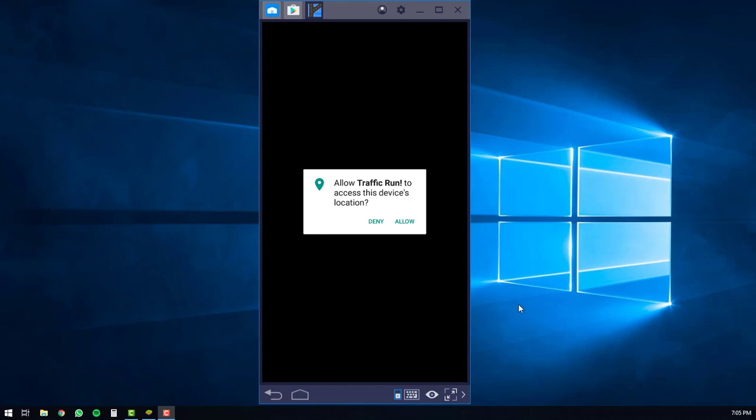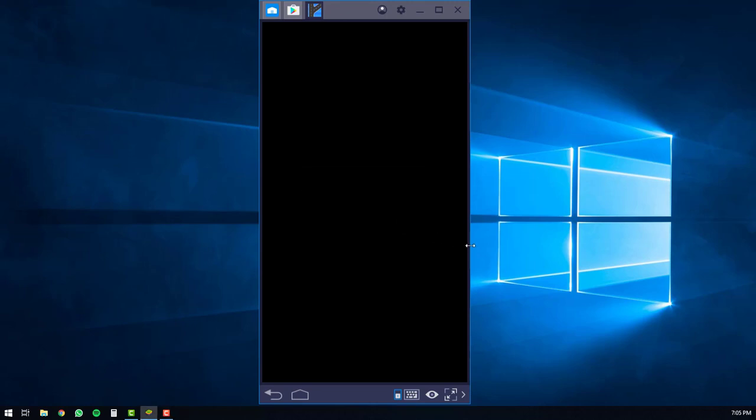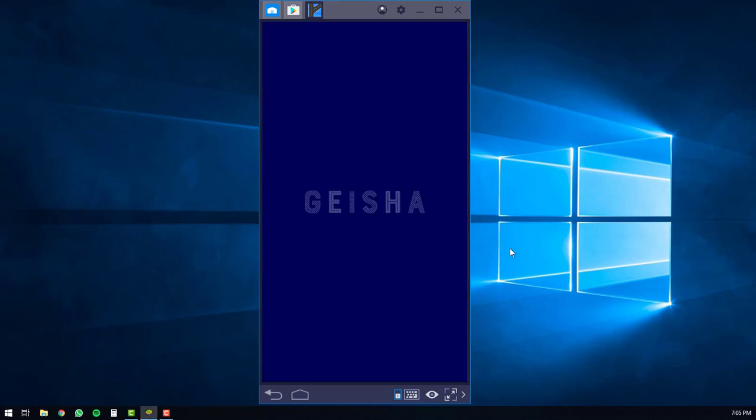The view may change on your screen. You'll have to click the allow button for location permissions. And the application will start up on your computer.